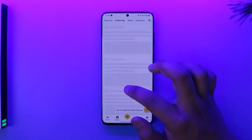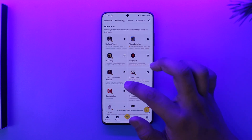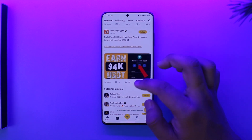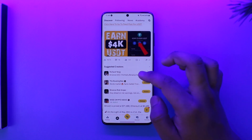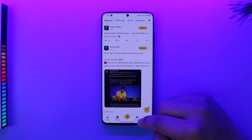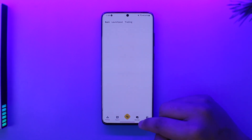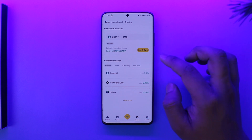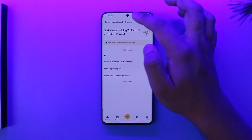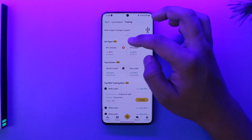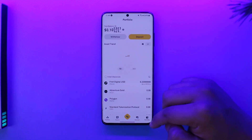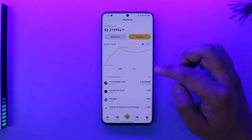The Square tab over here will give you a list of all the discovering ideas and anything else on Binance, so that you can follow others and learn more. Then if you come to the Discovery tab, you can actually calculate your rewards, you can go to Launch Pool, and you can go to Trading to see all of the hotspots and so on.